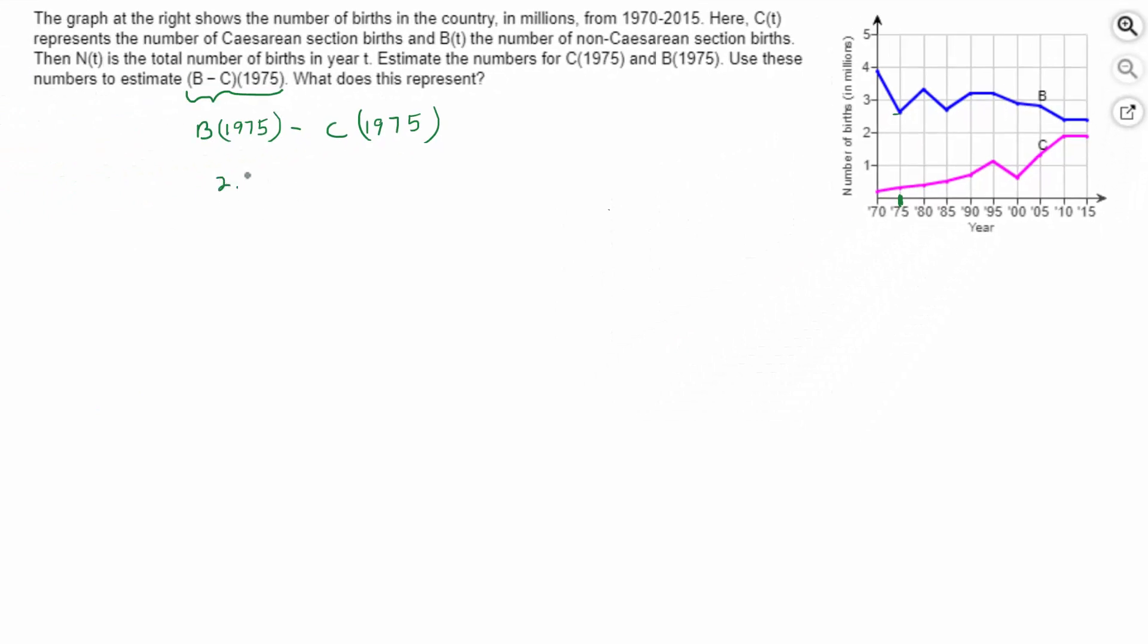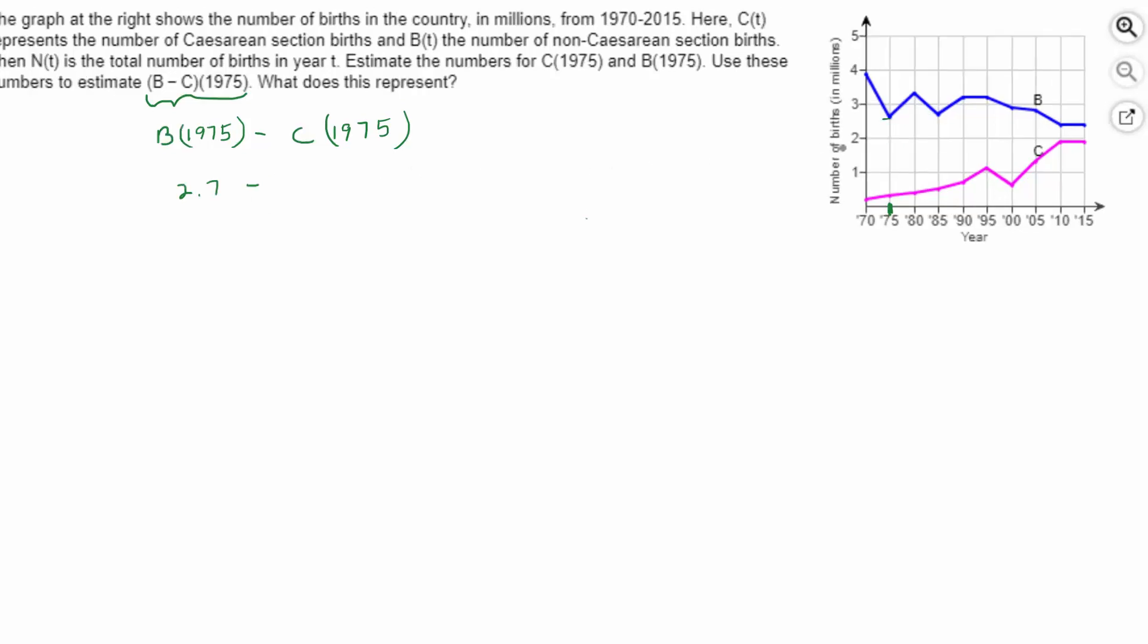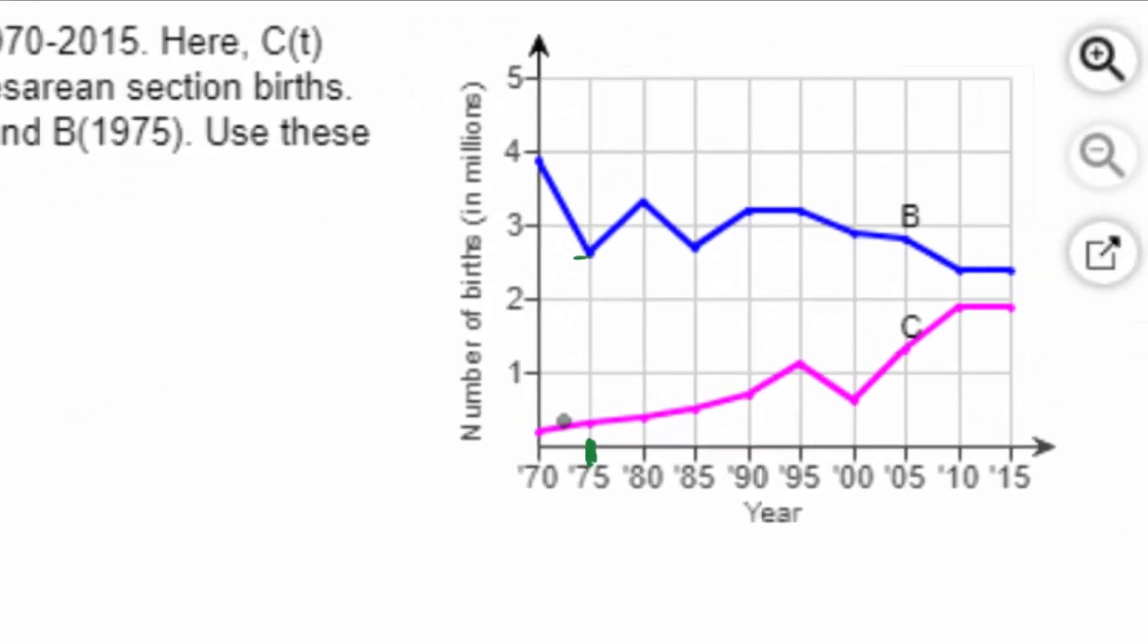2.7 million and then minus C of 1975, well, there's a half a million. In other words, 500,000 right there. So maybe that's 400,000, 300,000. As long as you're close, you'll be able to figure it out.